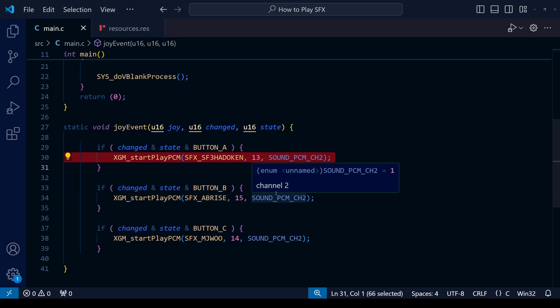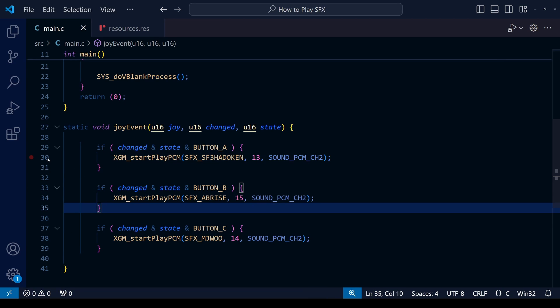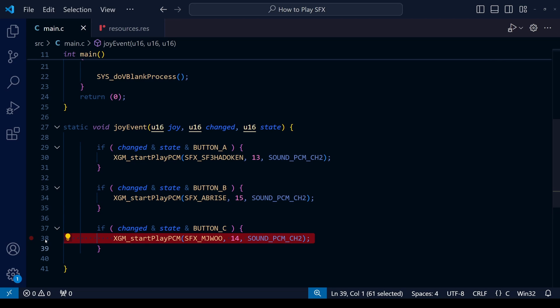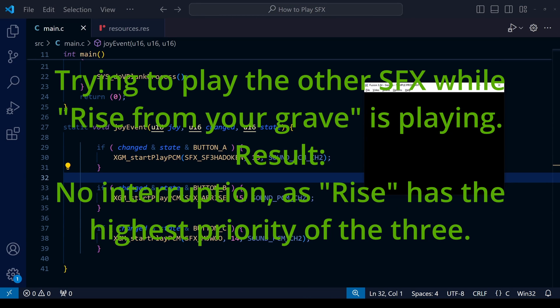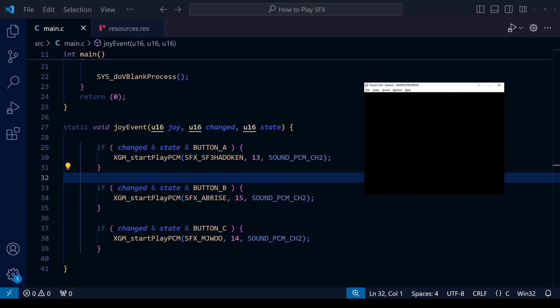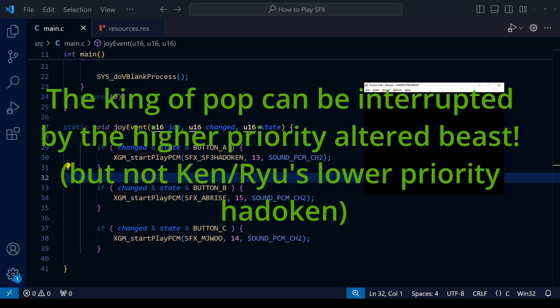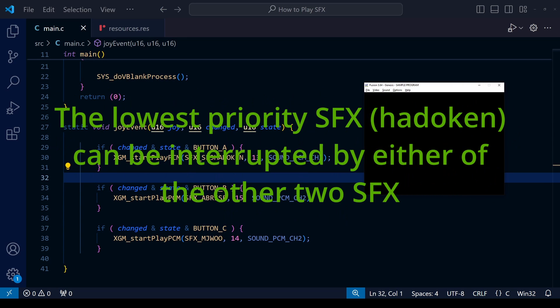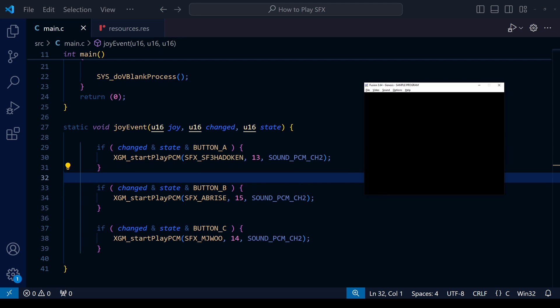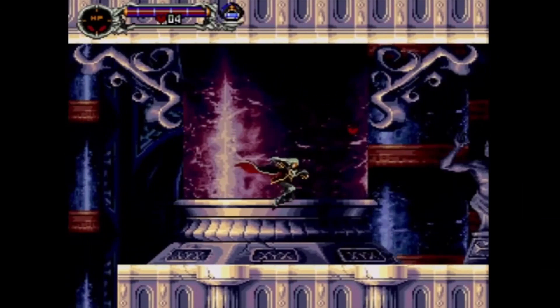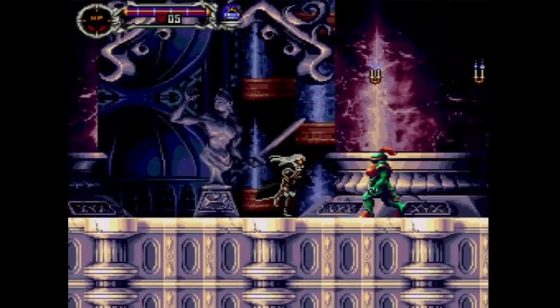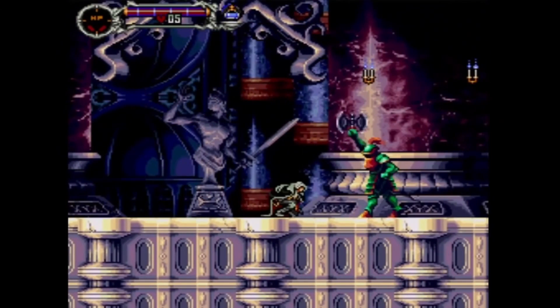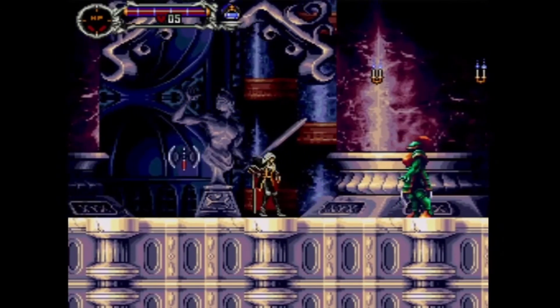That means that if Rise from your Grave is still playing, the other two sound effects cannot interrupt it. Whereas the Hadouken can be interrupted by both Rise from your Grave and the Michael Jackson scream. And the Michael Jackson scream can only be interrupted by the Rise from your Grave sound effect. Let's save, compile, open the ROM, and test it out.